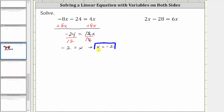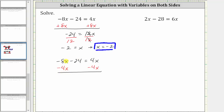Before we check this, let's also show how it would look to solve the equation if we decided to subtract 4x on both sides as the first step. Going back to the original equation, let's subtract 4x on both sides as the first step. Notice we still don't have the variable term isolated, so now we have to undo the minus 24 by adding 24 to both sides.